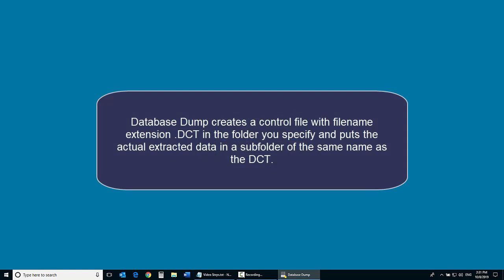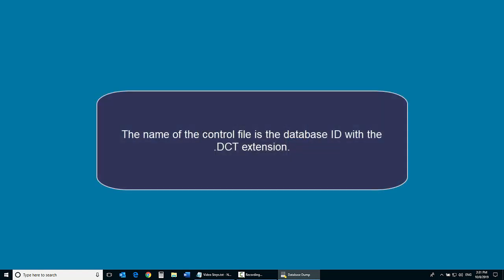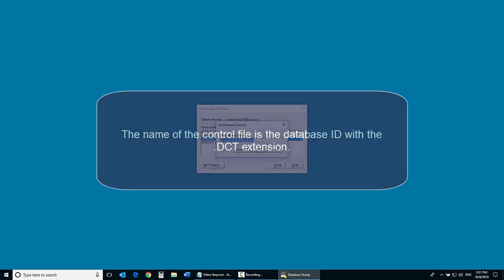Database Dump creates a control file with filename extension .DCT in the folder you specify and puts the actual extracted data in a subfolder of the same name as the DCT file. The name of the control file is the database ID with the .DCT extension.